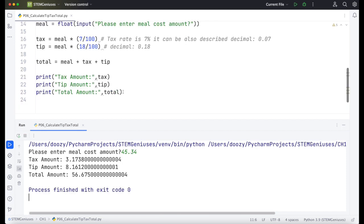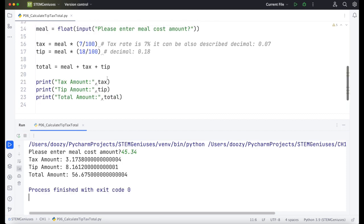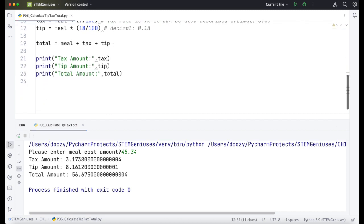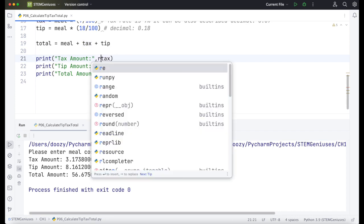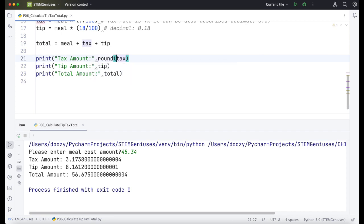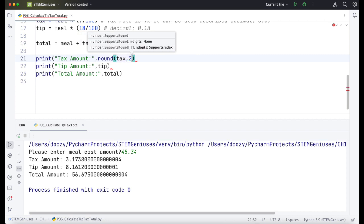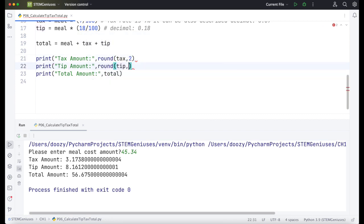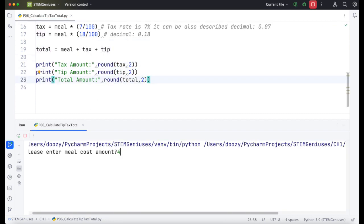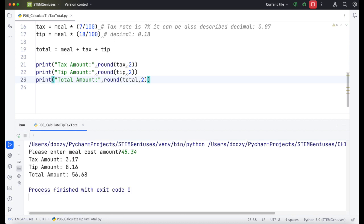What we need to do is requirement requires us. We need to make it two decimal. As I said, we will use round function. So we will wrap this tax with the round function. I will place it inside the round. And run again. Cost is $45.34. Yes, it calculated with the two decimal place. Tax amount, tip amount, total amount, $56.68.